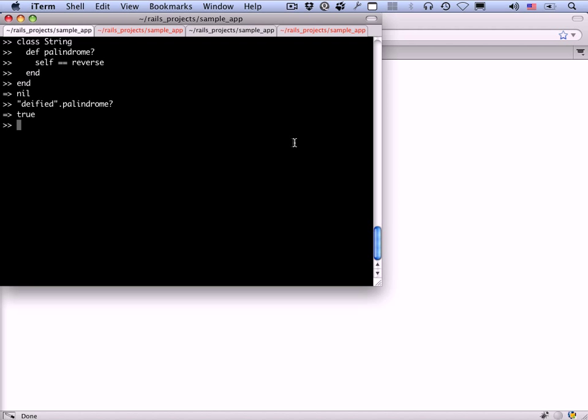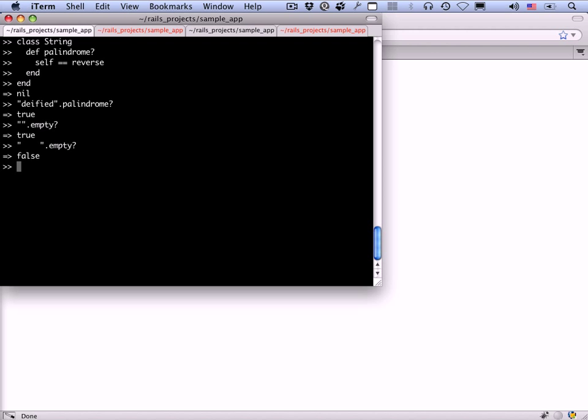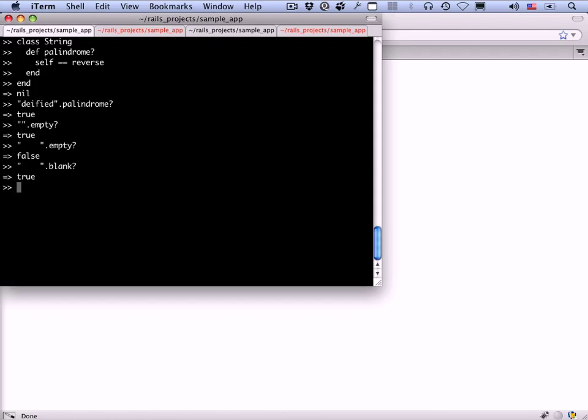To give one example of a method that Rails adds to Ruby, I want to show you the blank method, which is really useful. An empty string is empty, but a string with some white space in it is not empty. But it is something. It's blank. So it would be really nice if we could get this to return true. And in fact, it does. Now, this is not part of the base Ruby language, at least not at this point. It might be in the future. But remember that the Rails console adds the Rails extensions to Ruby. And the blank method is one of those methods.